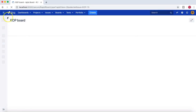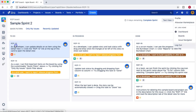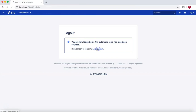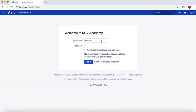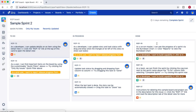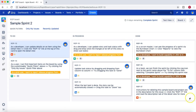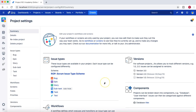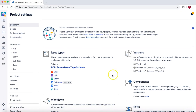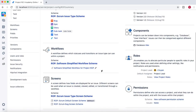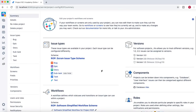Let's go back, log off as jguan, and log in as administrator again. Then we'll walk through some of the schemes for the project. I'll pick the RCVAcademy Online Portal project and go to the Project Settings. In the summary page we can see the schemes we've already discussed.